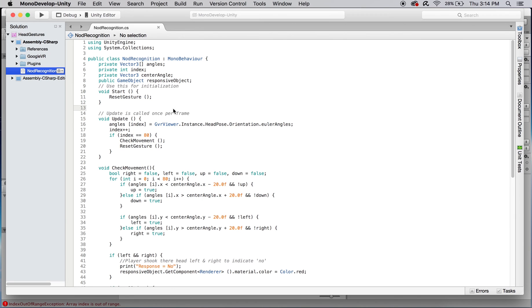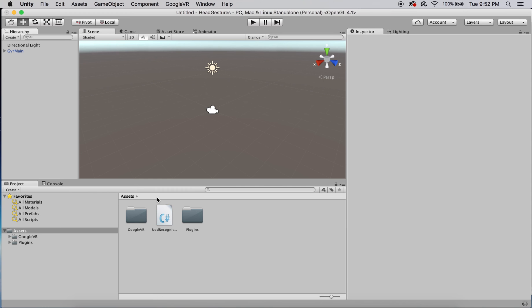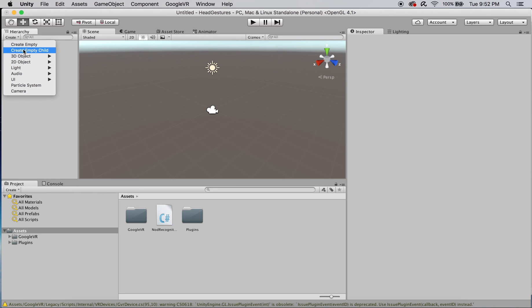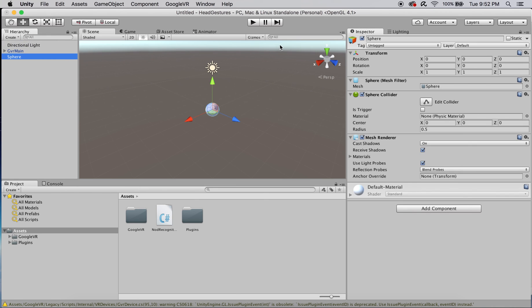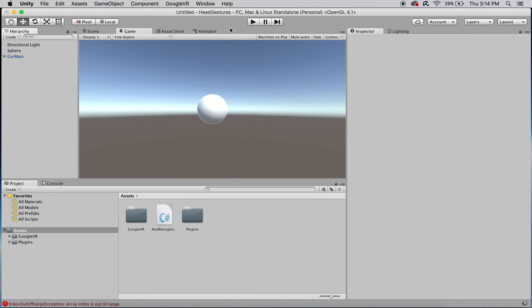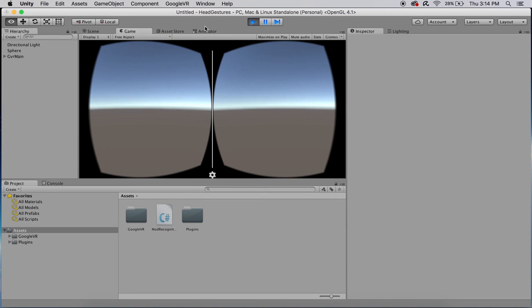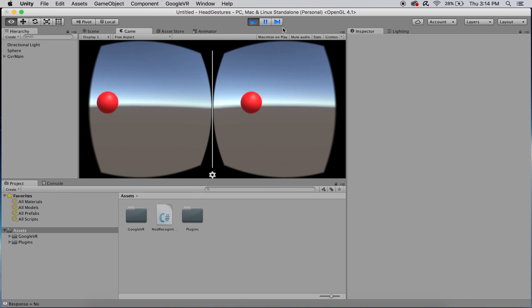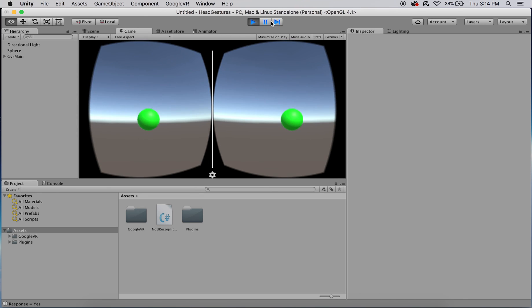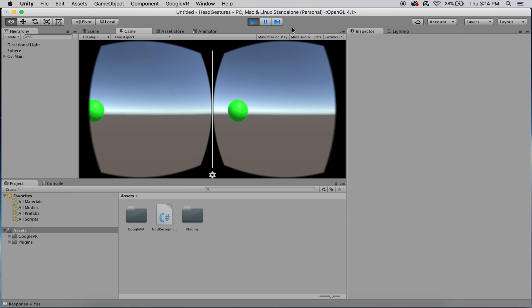You should now be able to add nod recognition to GVR main as a component without any issues. Now finally create the reactive sphere game object and place it at 0, 0, 4 in the scene, which is directly in front of the camera upon beginning. This sphere should be dragged into the responsive object field in GVR main's inspector window. Finally, if you press play in the editor, the sphere will turn red when you simulate the player shaking their head from side to side, and green when they nod their head up and down.